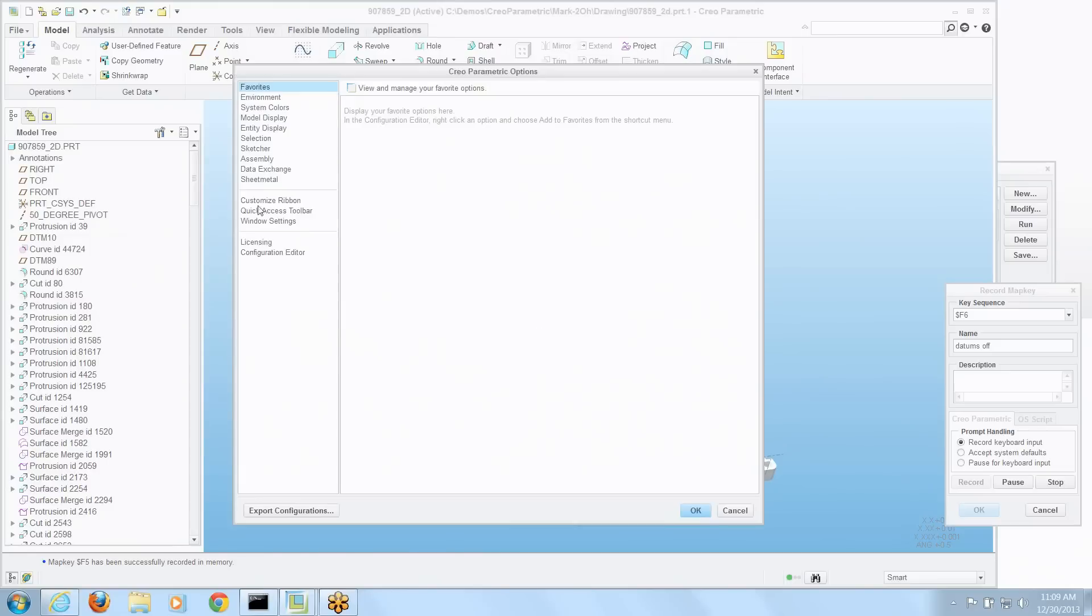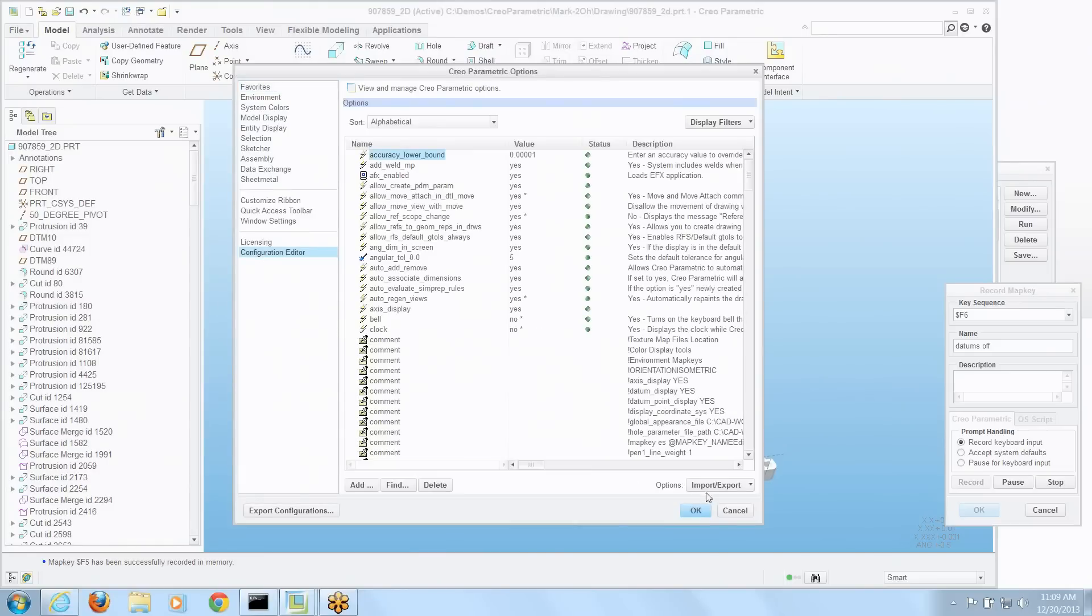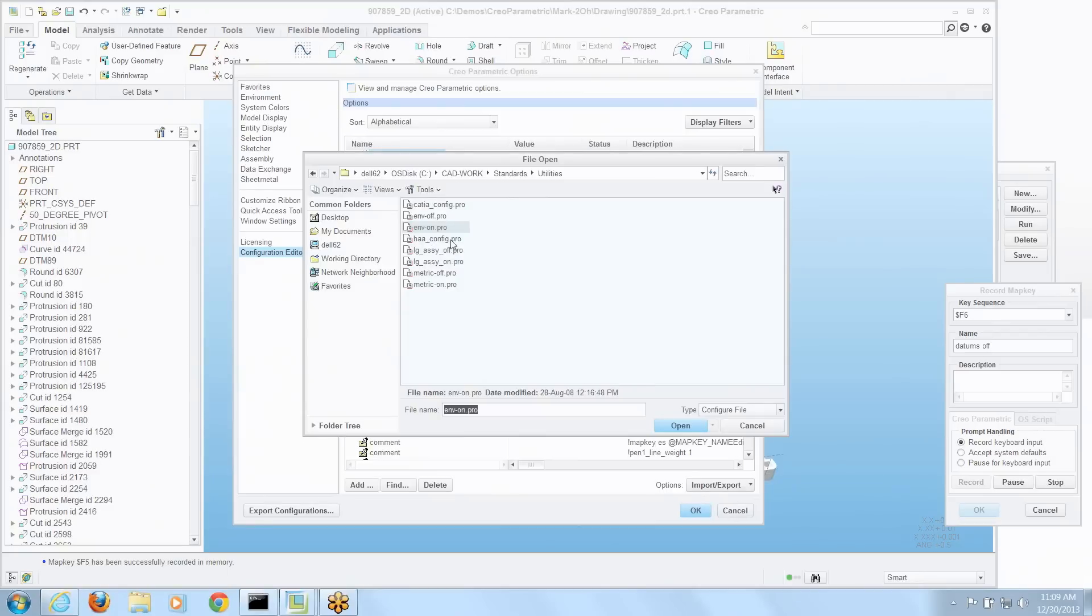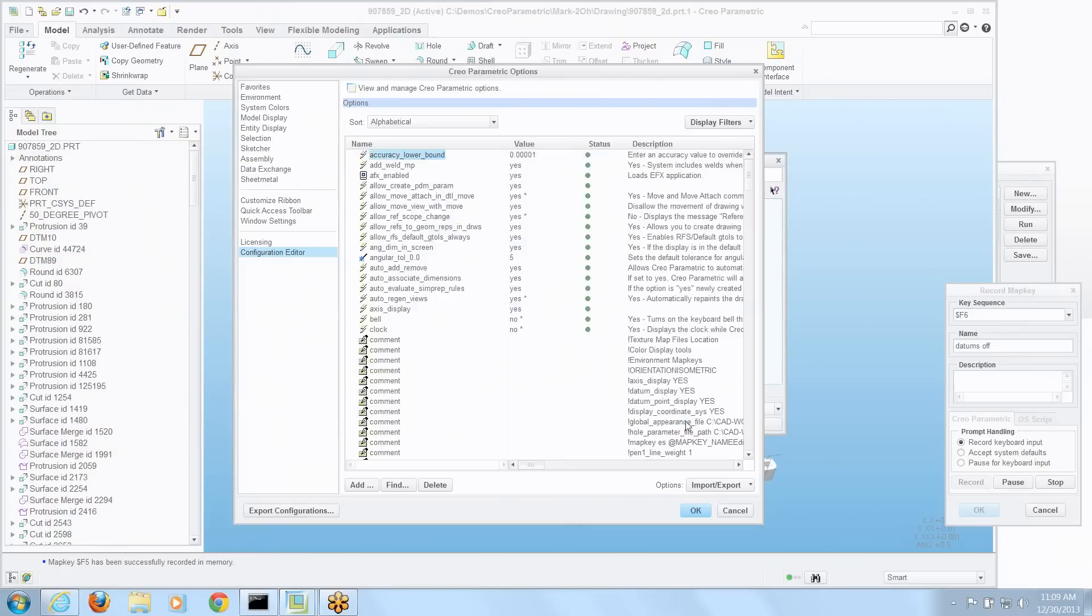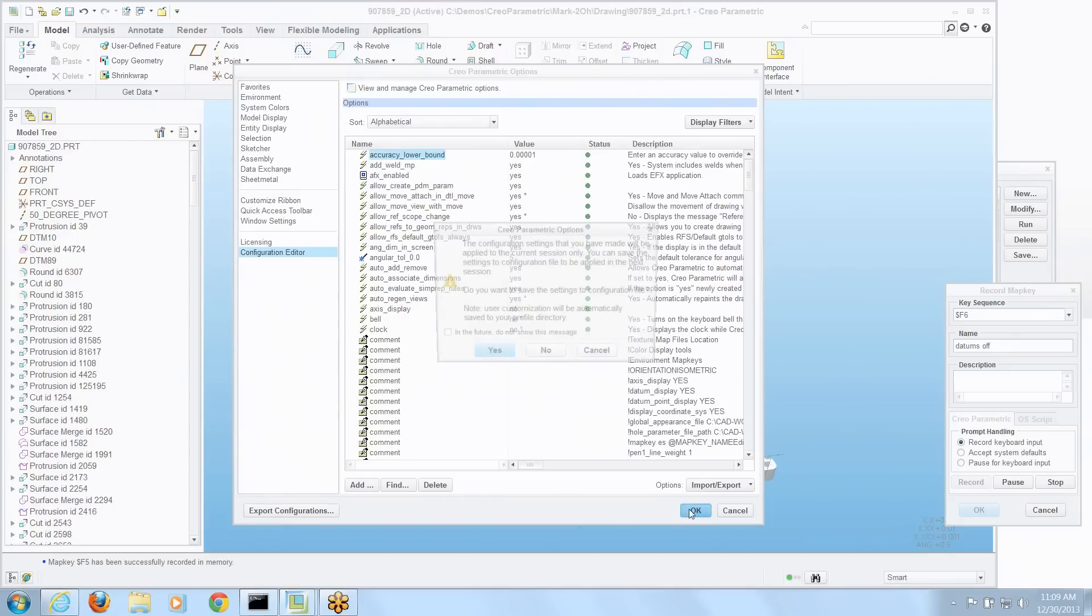Go to the options. This time we'll go to the configuration editor. And we'll load that other one. The one that turns everything off. Environment off it's called. And you can see some of the settings have changed with the green status flash. We'll say okay.